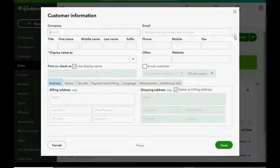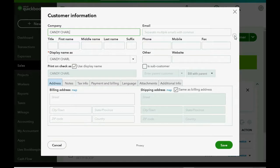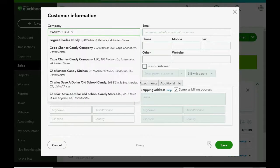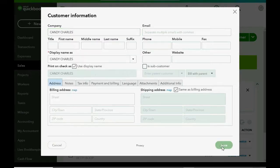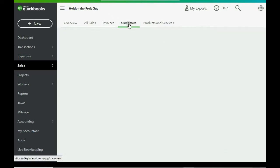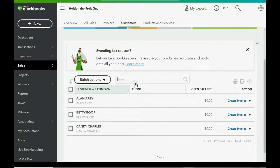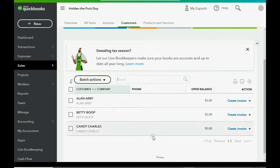New Customer, Candy Charles. And of course, click Save. Let's click Customers to see the full list. These will be the three example customers that we work with in this inventory course.